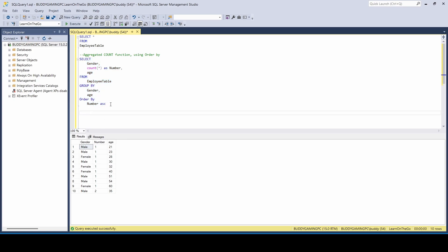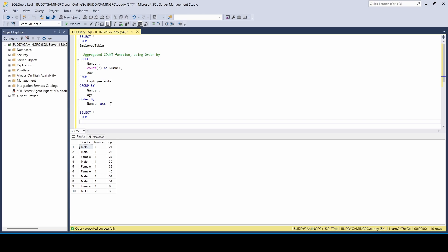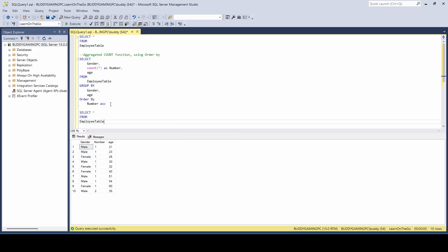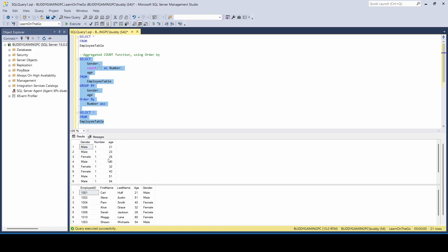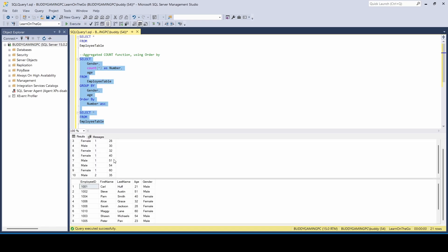And the way you can go ahead and check that is we can just go ahead and do another SELECT statement. Let's just say all from employee table. Let's run that. And if we look at the last two employees, they both are 35. So you have two males that are 35 years old. And the way we can just kind of look at both of those tables at the same time is you select both of those. And you can see here, you have two males that's 35. Yes, there's two males that's 35.